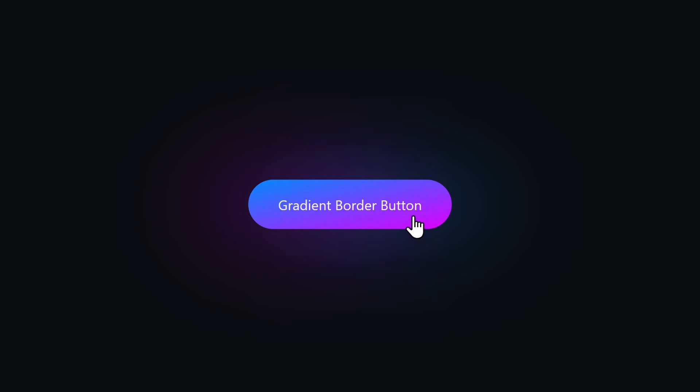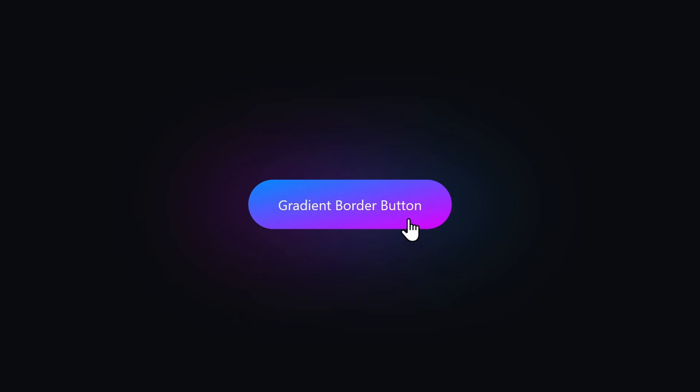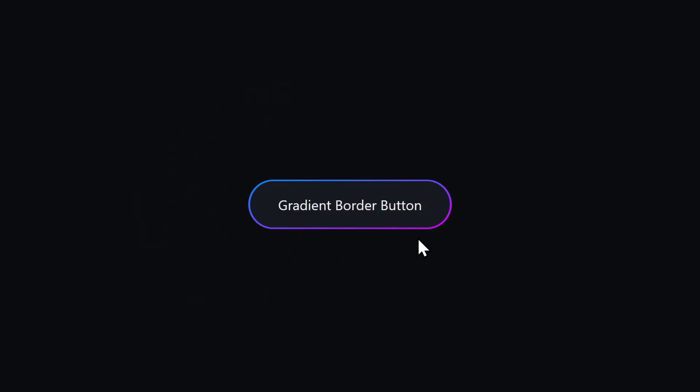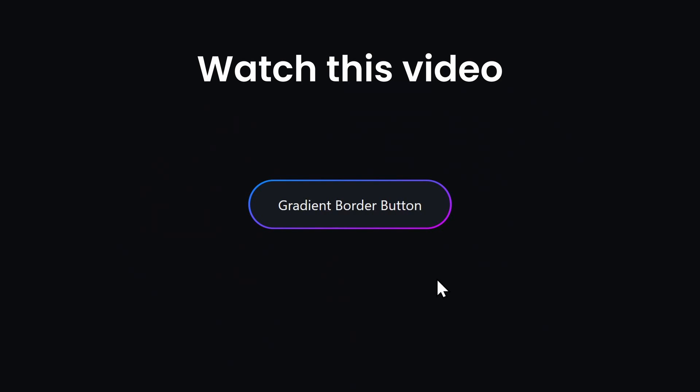And now you know everything there is about before and after. If you're interested in how I made the button gradient work, then you can watch this video right here.